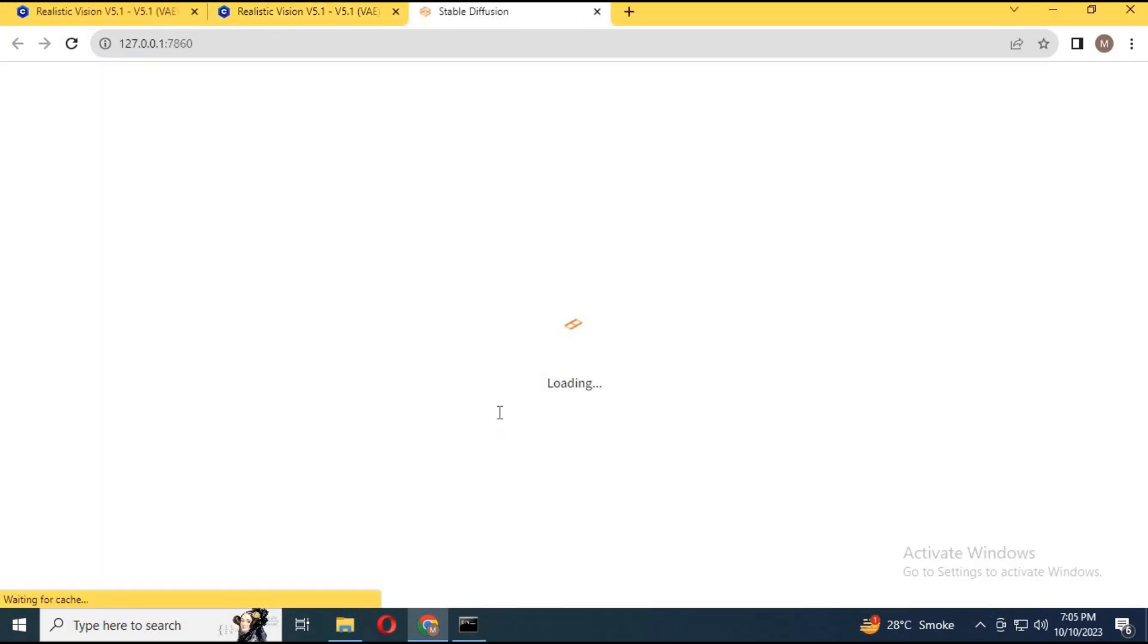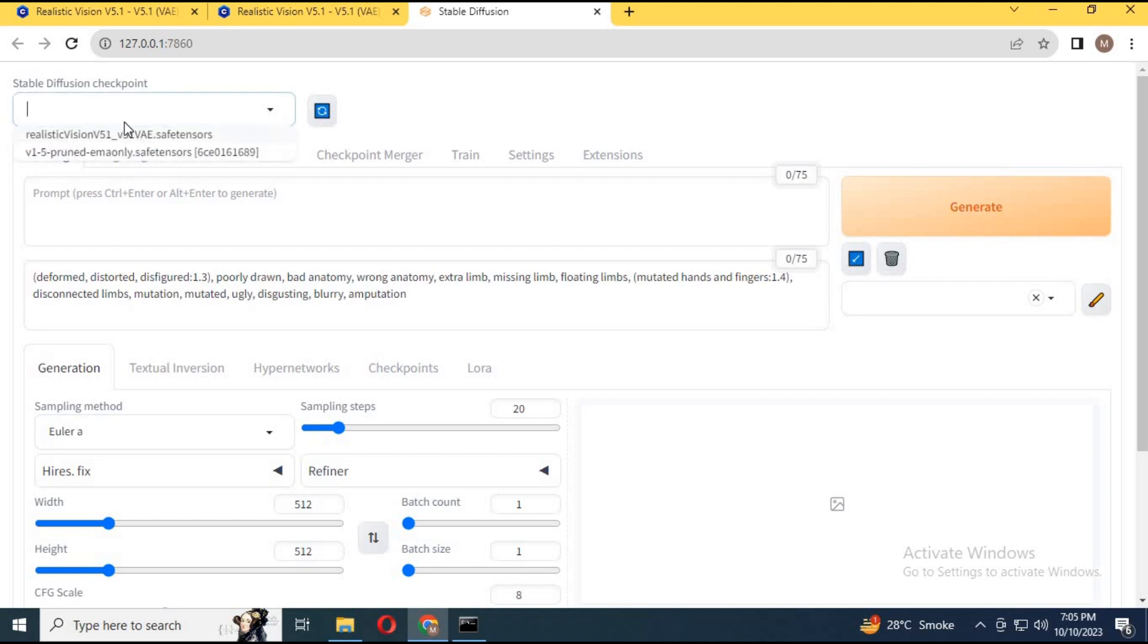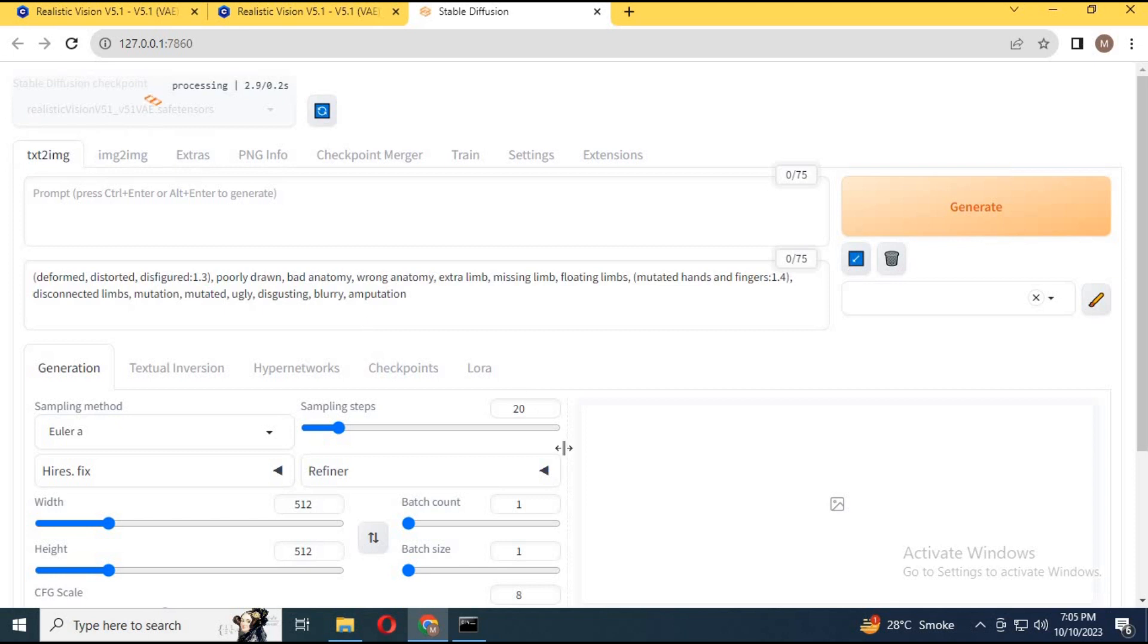A window of Stable Diffusion WebUI will start in your browser. Choose the model you want and click refresh. Now you are ready to use this.